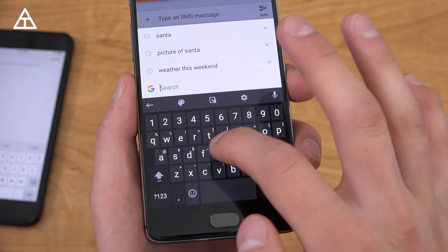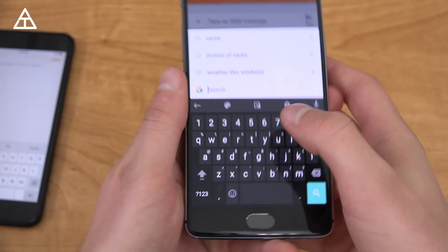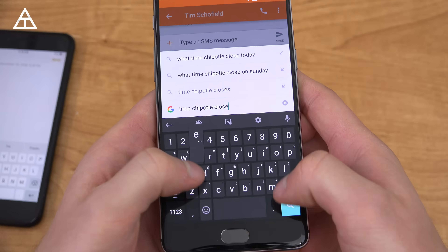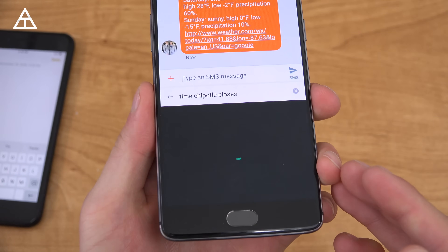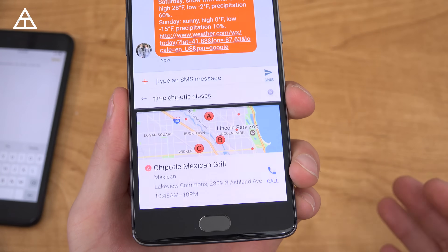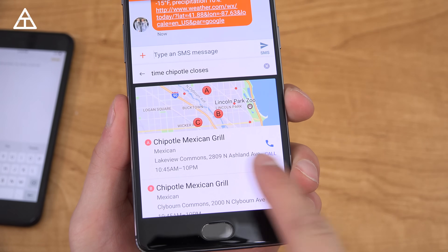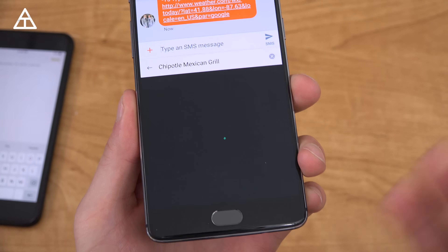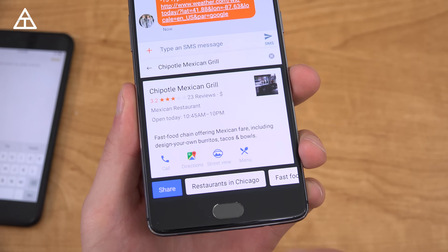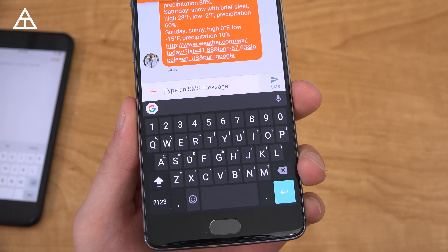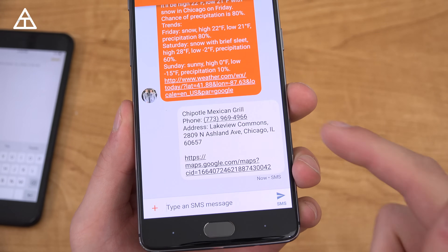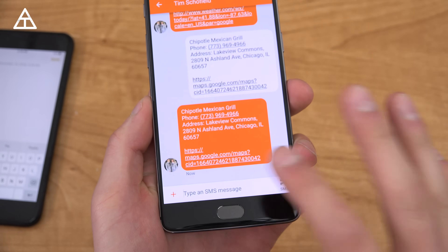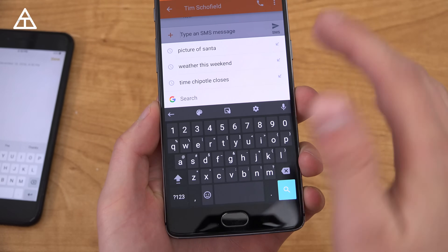So let's say for example I'm talking with my friend and I want to say, 'time Chipotle closes,' and hit search. It's going to do a quick Google search and you'll see it gives me times and all that good stuff. So I go ahead and tap on one of them — it should give me more information about this specific place. Let's say let's meet there. Hit share — it'll give them a phone number, an address, and a link to Google Maps as well. So very nice, a really nice addition to that Google search.